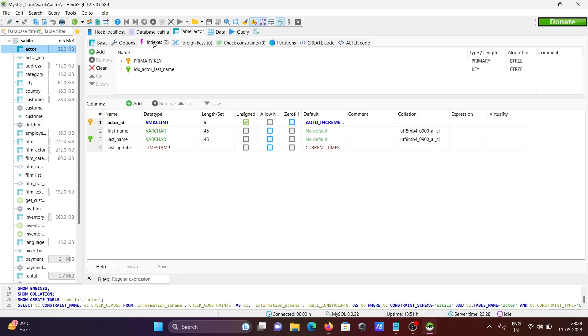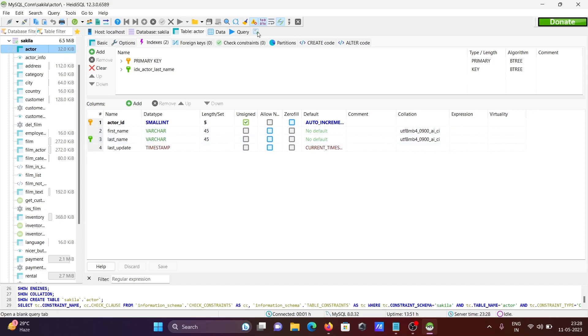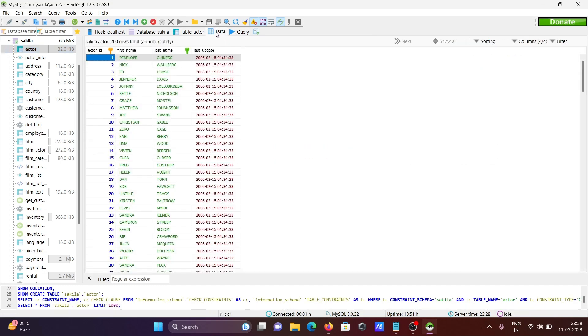After that, here you can see the primary key and indexes. If you want to see the data, click on this data tab. Then you can get the data of the table.